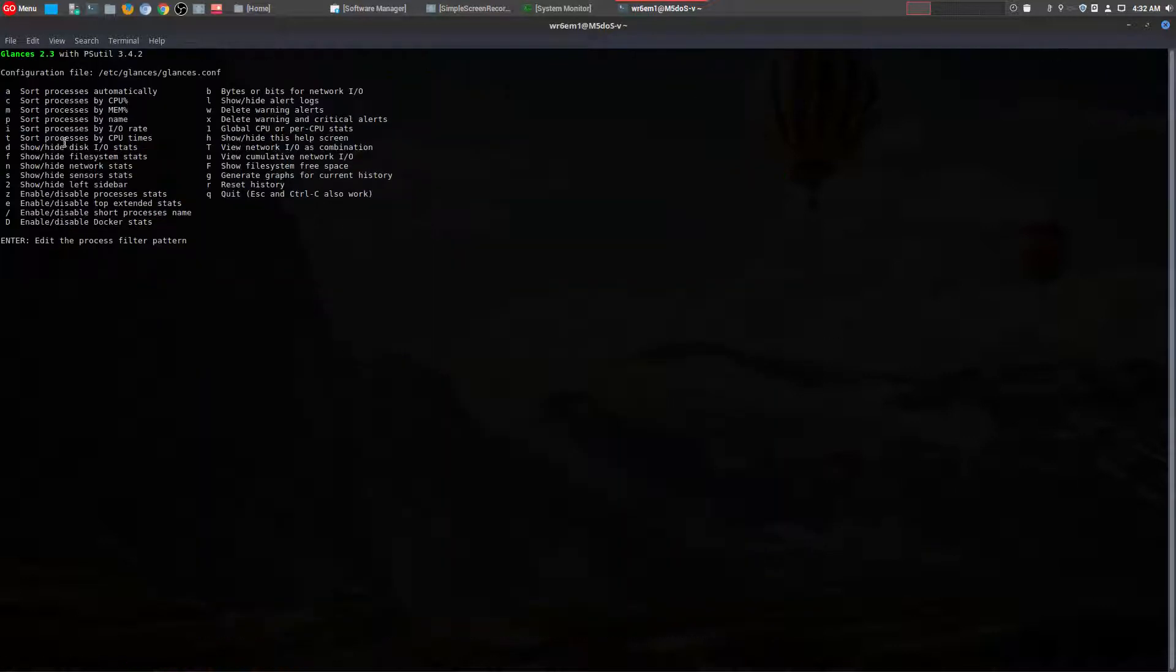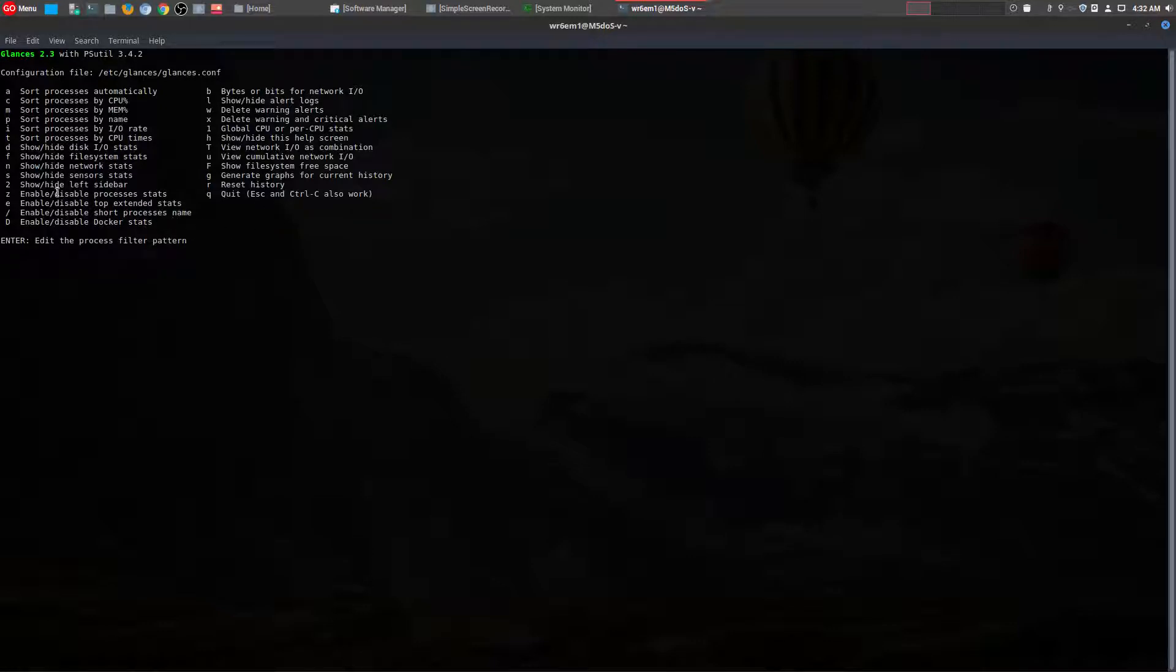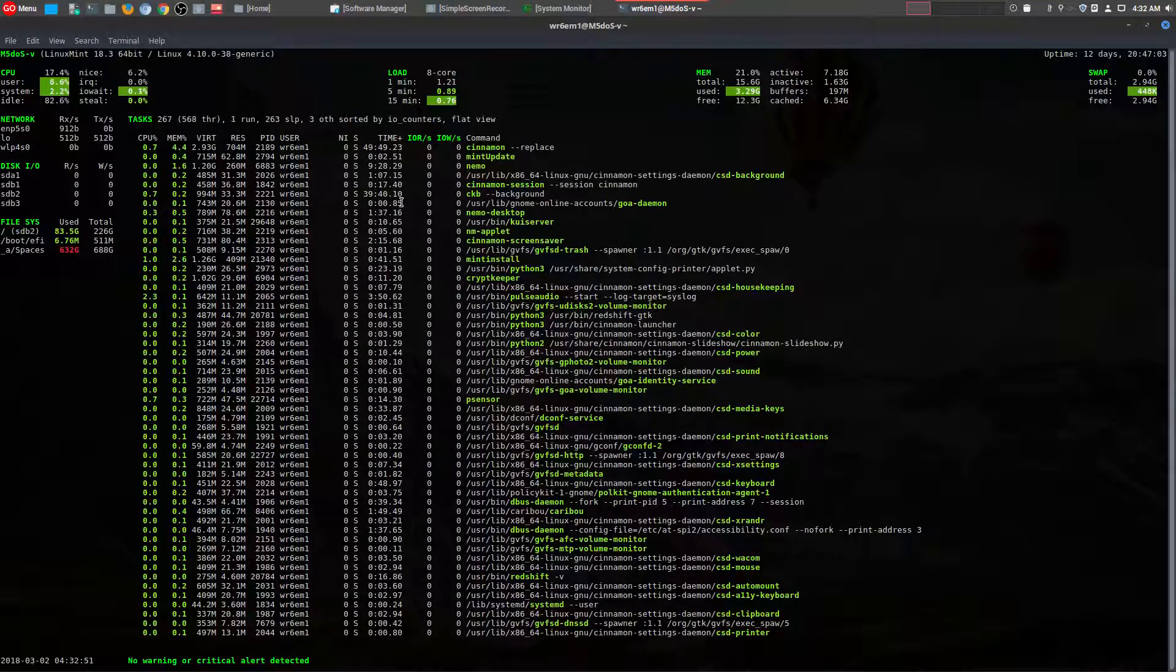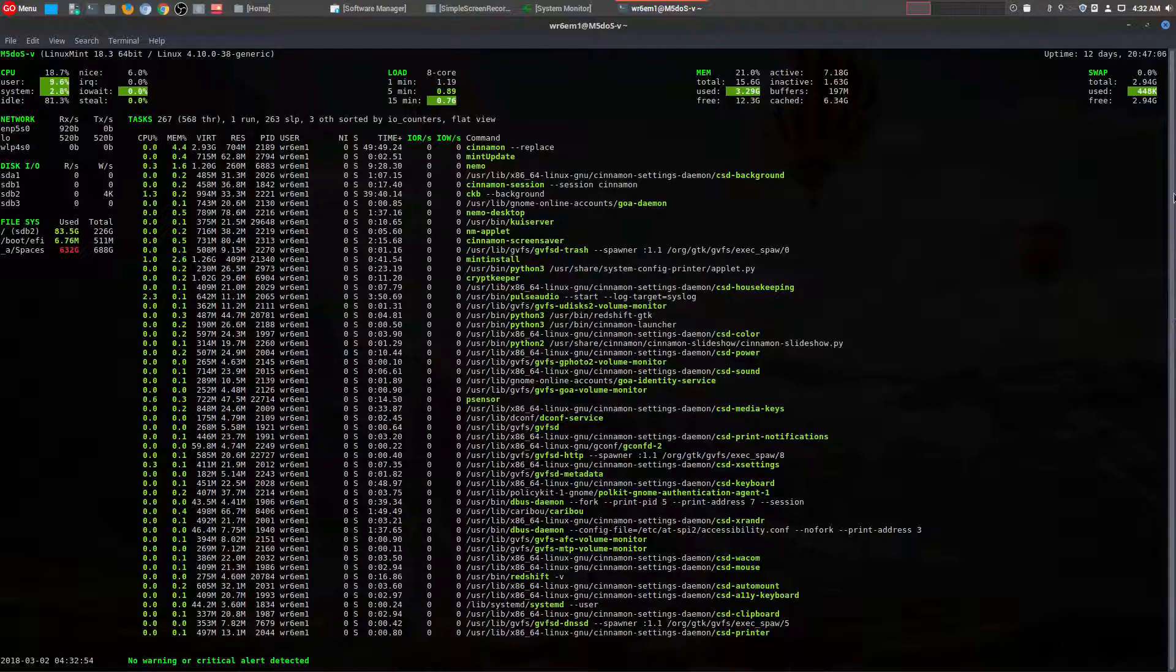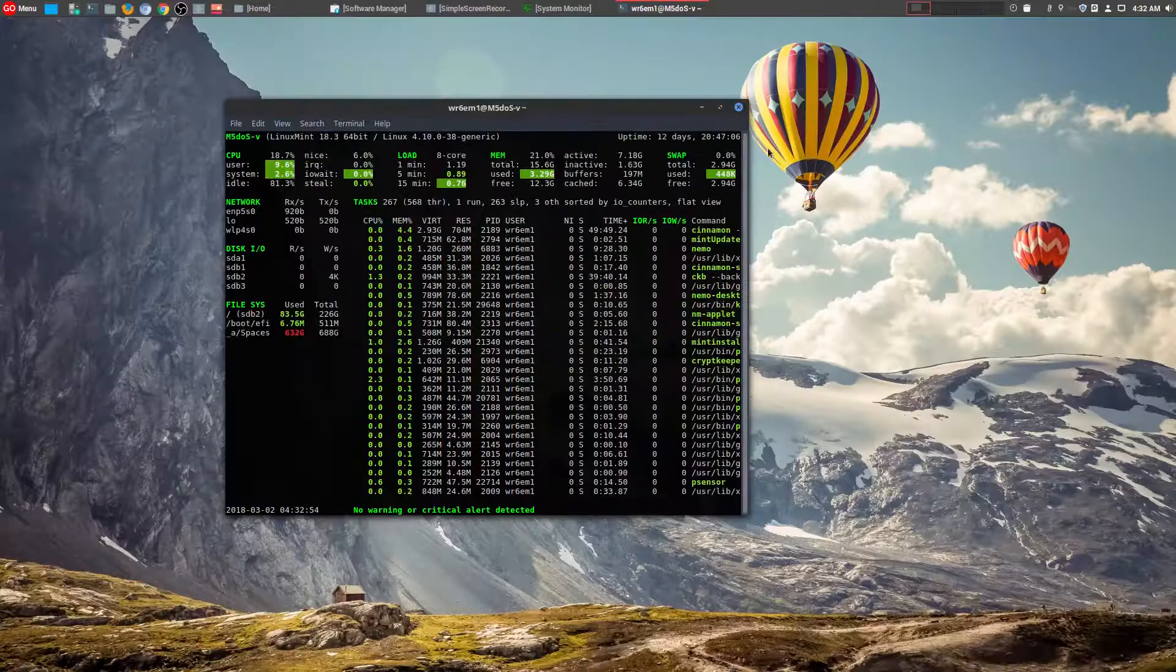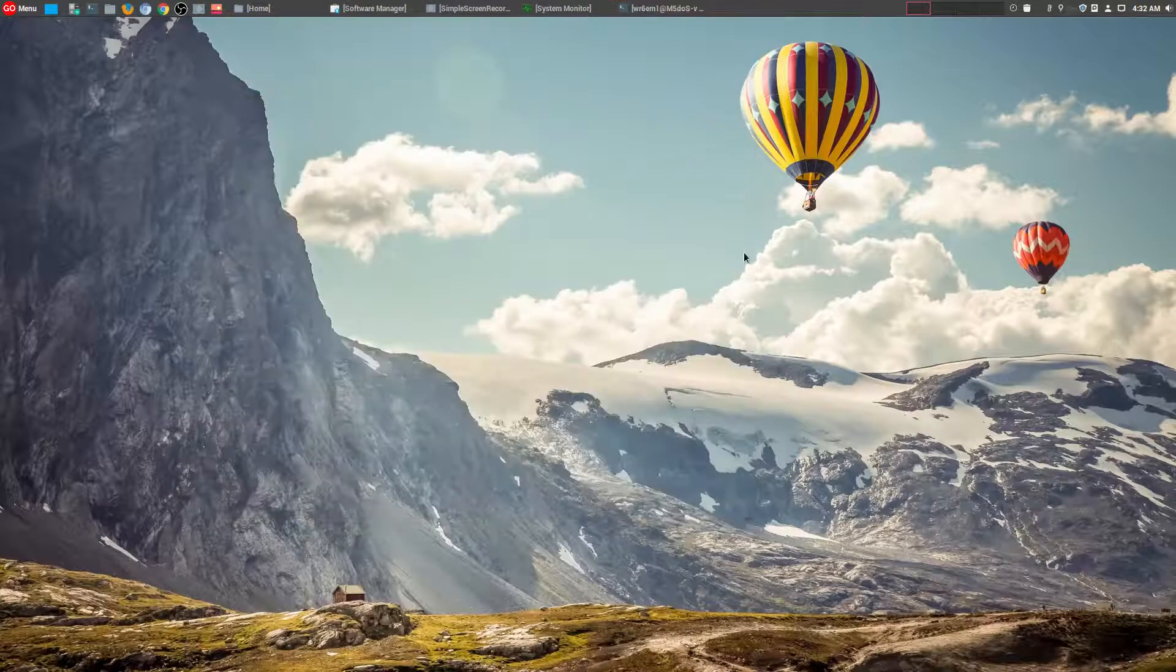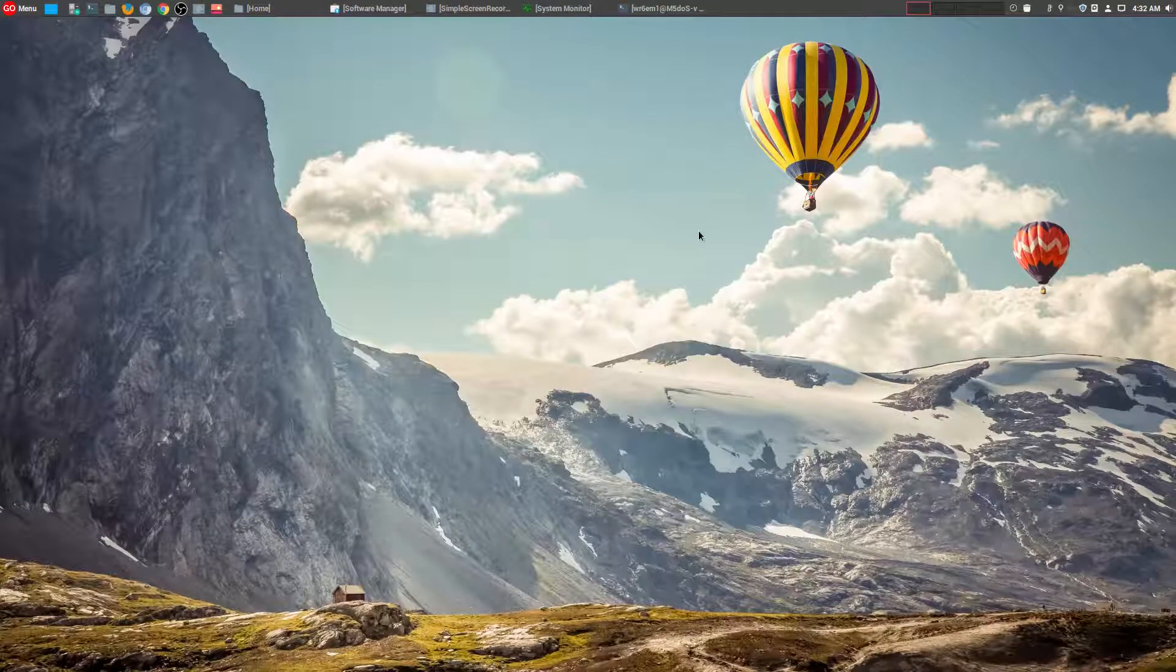And once you get used to looking at this information and using the various hotkeys that are here, it makes it super easy to use. So this is probably one of the best monitoring tools that I've actually used in terms of ease of use and also the information that is provided.